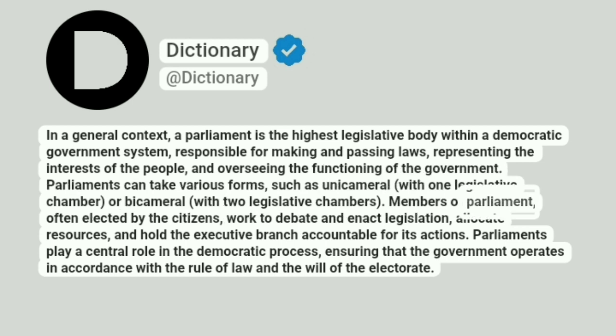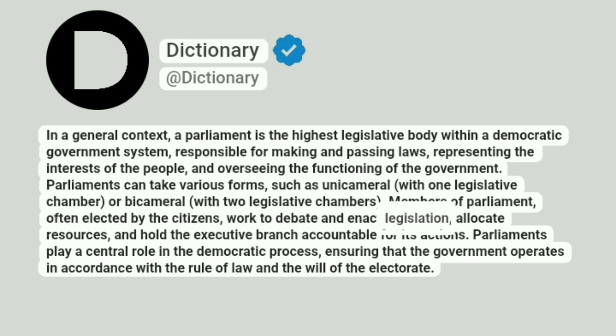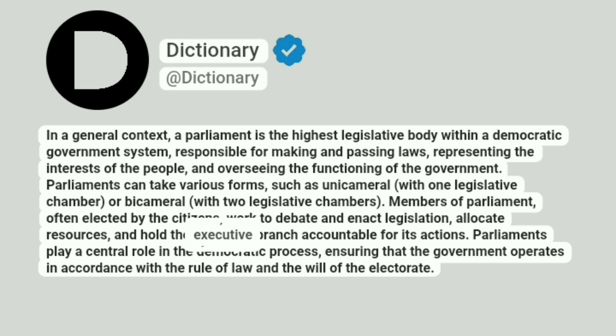Members of parliament, often elected by the citizens, work to debate and enact legislation, allocate resources, and hold the executive branch accountable for its actions.